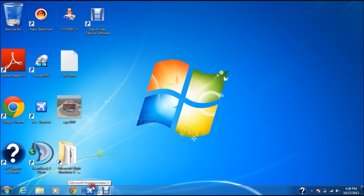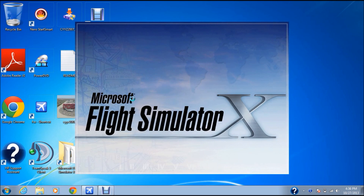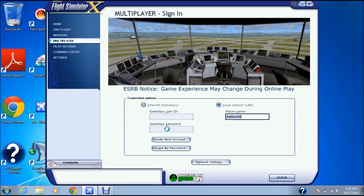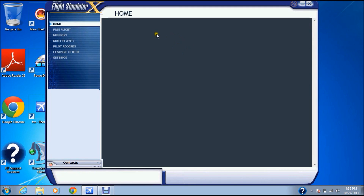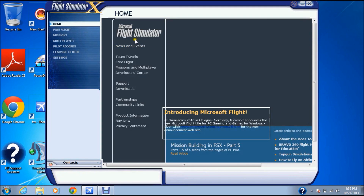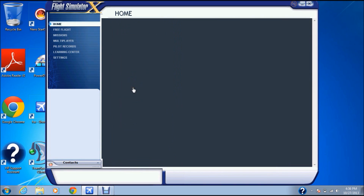First, you're going to have to open up your flight sim, Microsoft Flight Simulator X, and let it load. Then you're going to go home and you're going to use the download area.